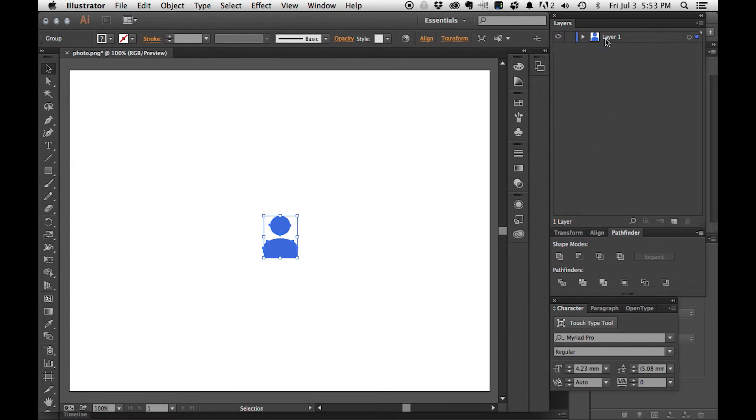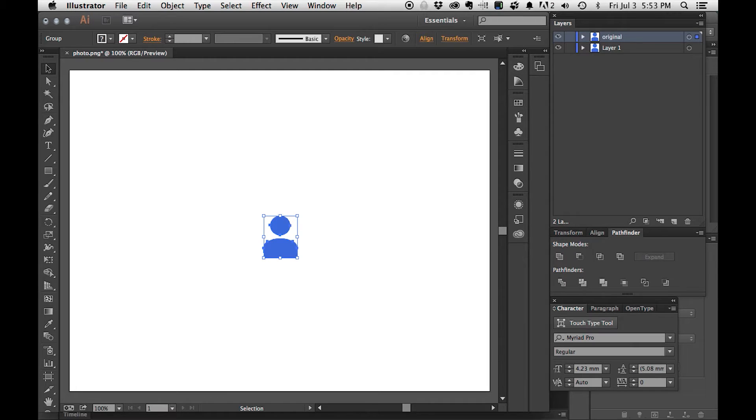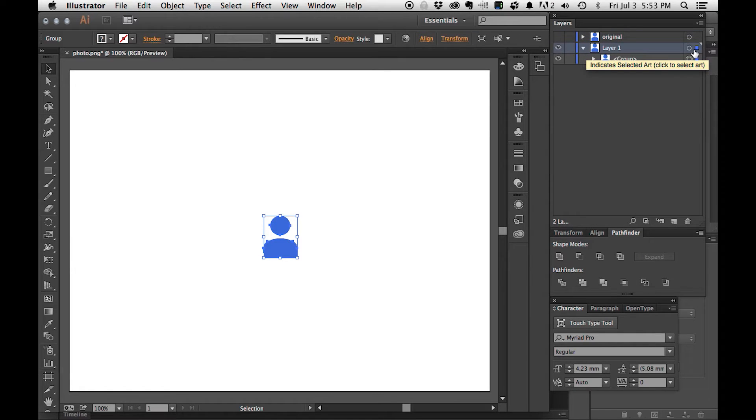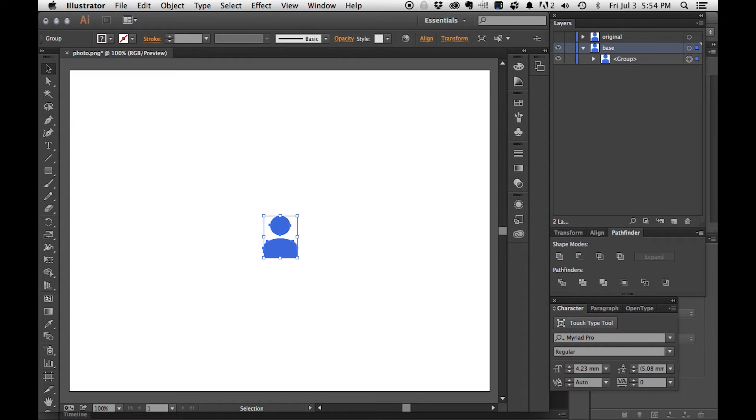Now what I'm going to do is duplicate this. I'm going to call this original original. And then I'm going to hide it. Okay, we're going to tuck that away. Here we have layer one, and layer one is what we're going to call our base. That was easy.